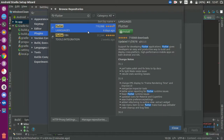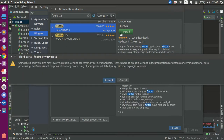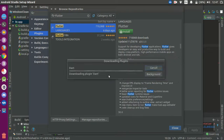There is the Plugins section and after that we have to search for Flutter. Flutter is right here. This is the updated version and we have to install this one.